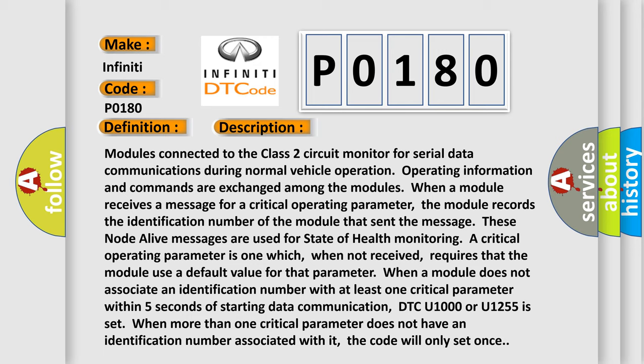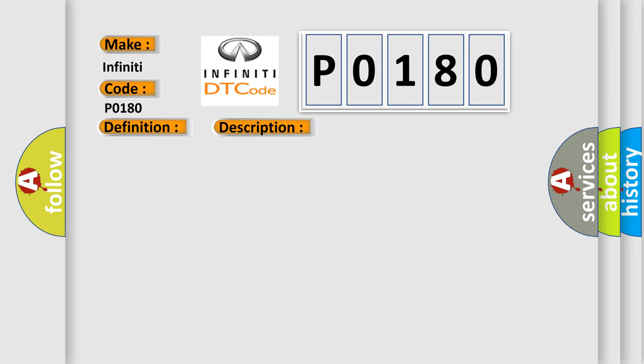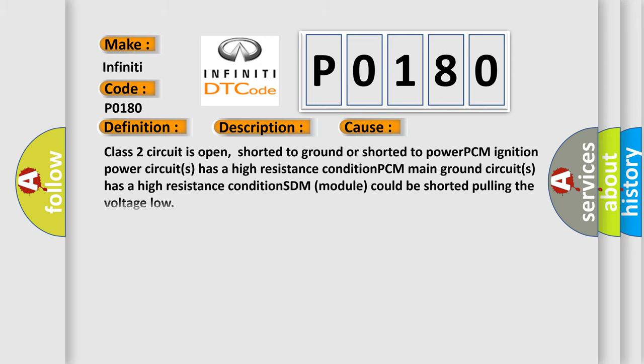This diagnostic error occurs most often in these cases: Class 2 circuit is open, shorted to ground or shorted to power. PCM ignition power circuit has a high resistance condition. PCM main ground circuit has a high resistance condition. SDM module could be shorted pulling the voltage low.